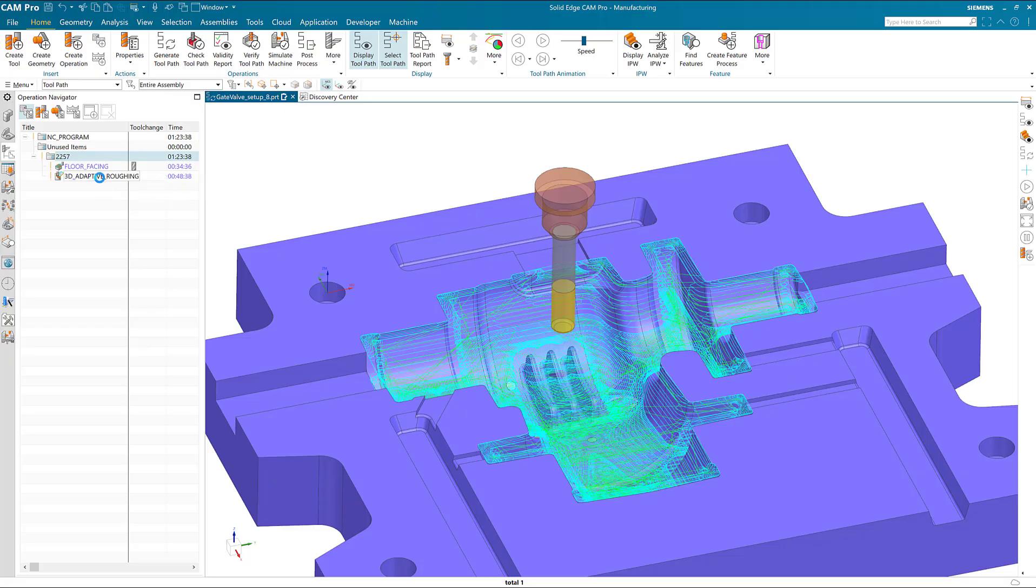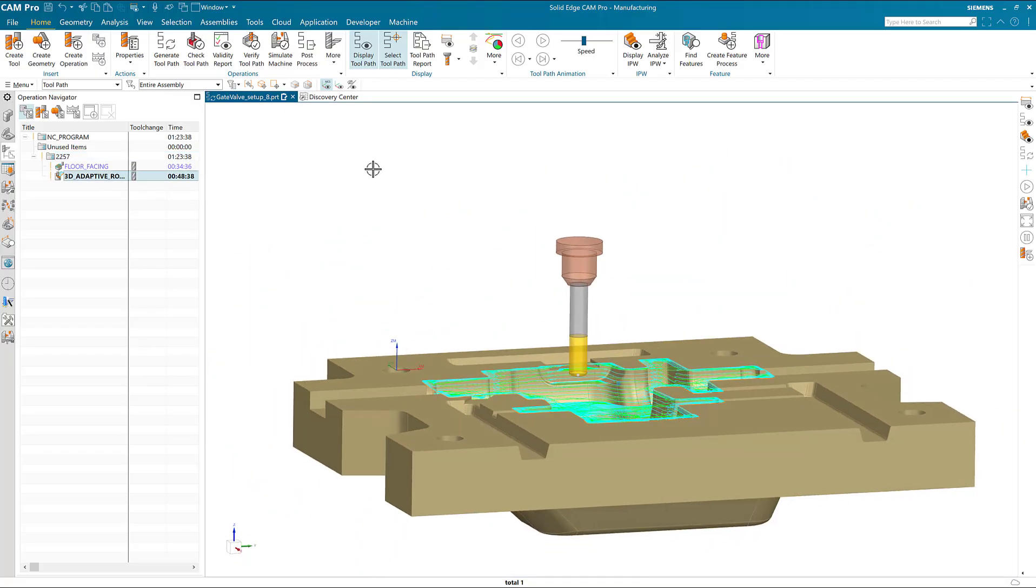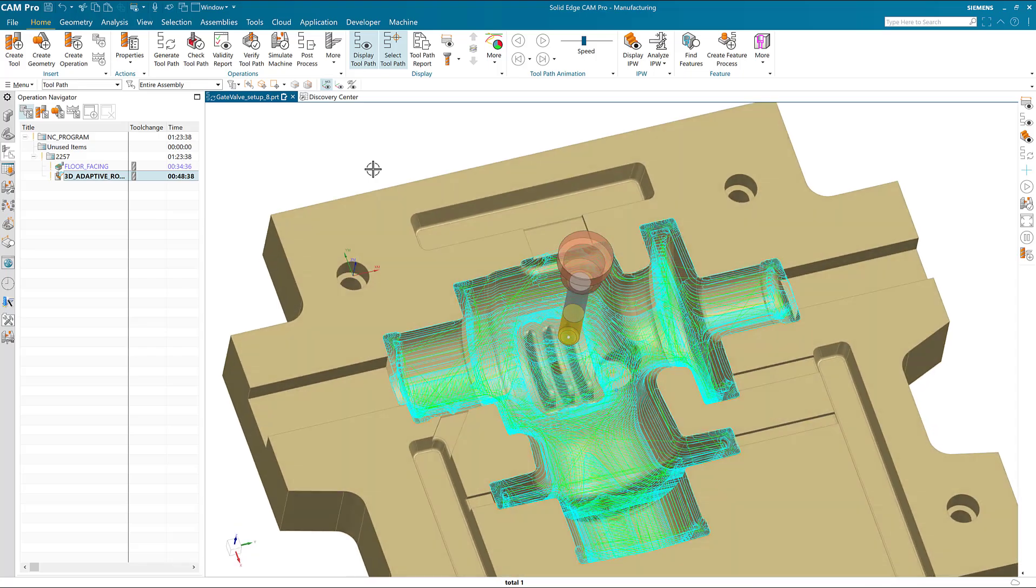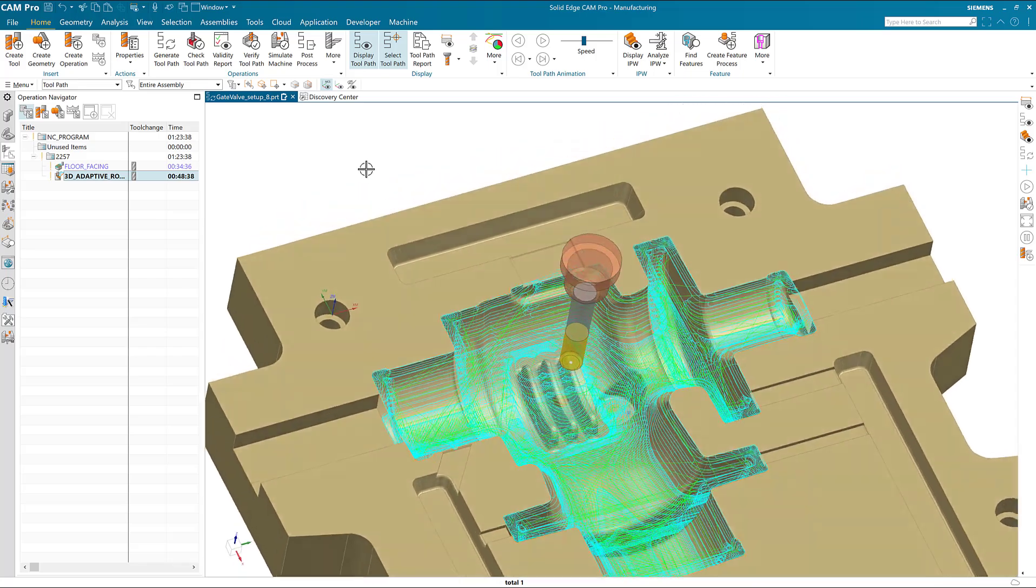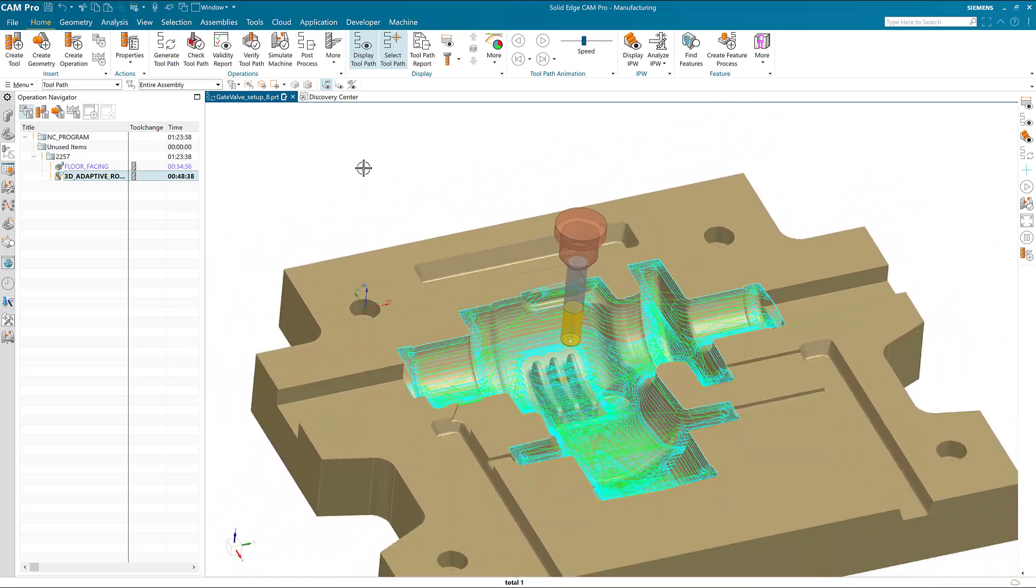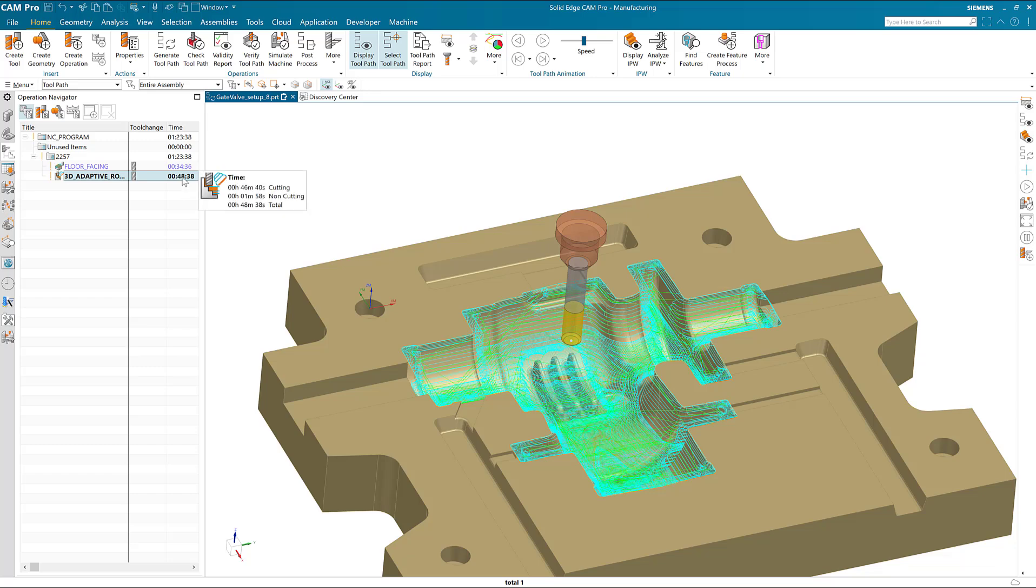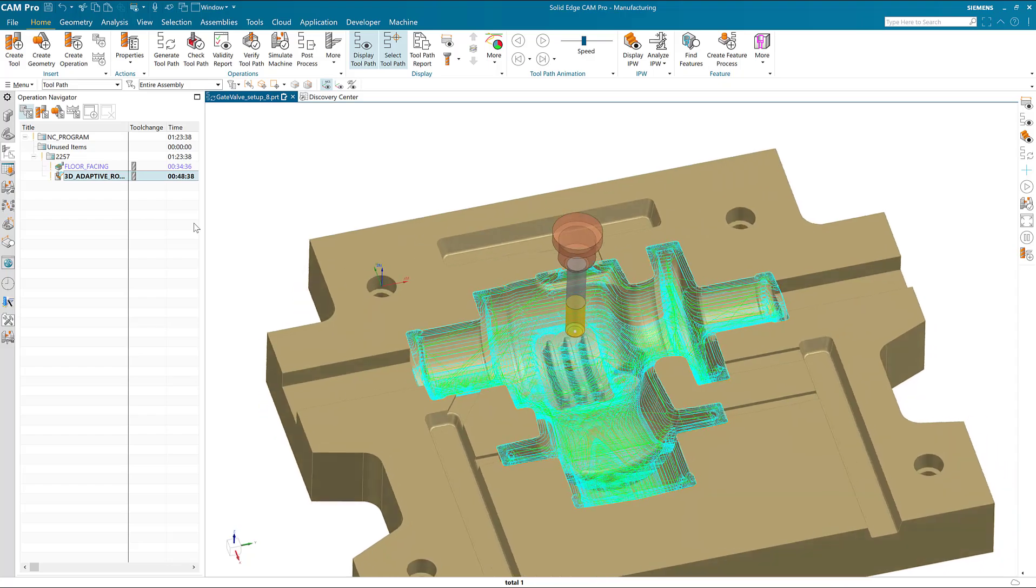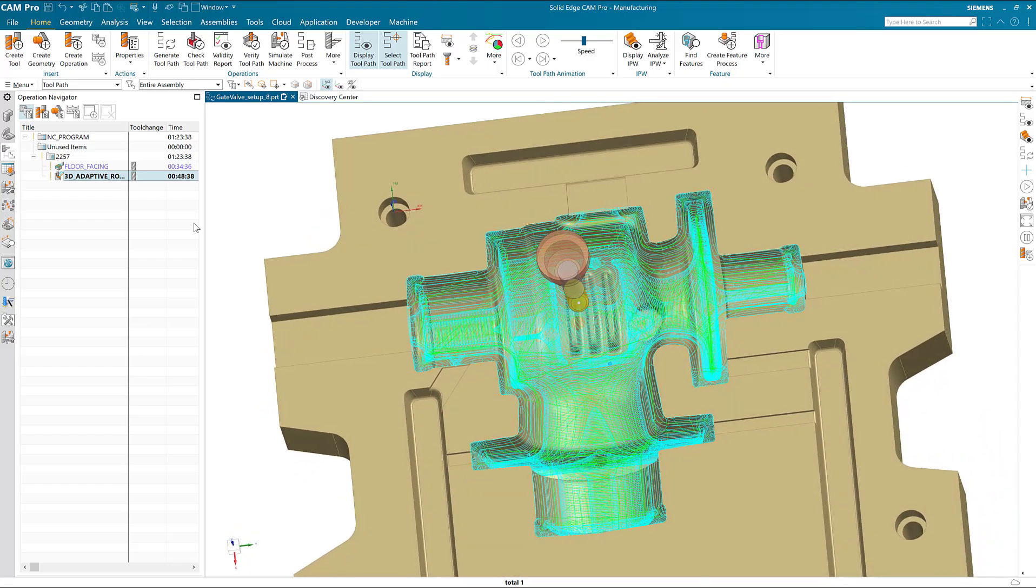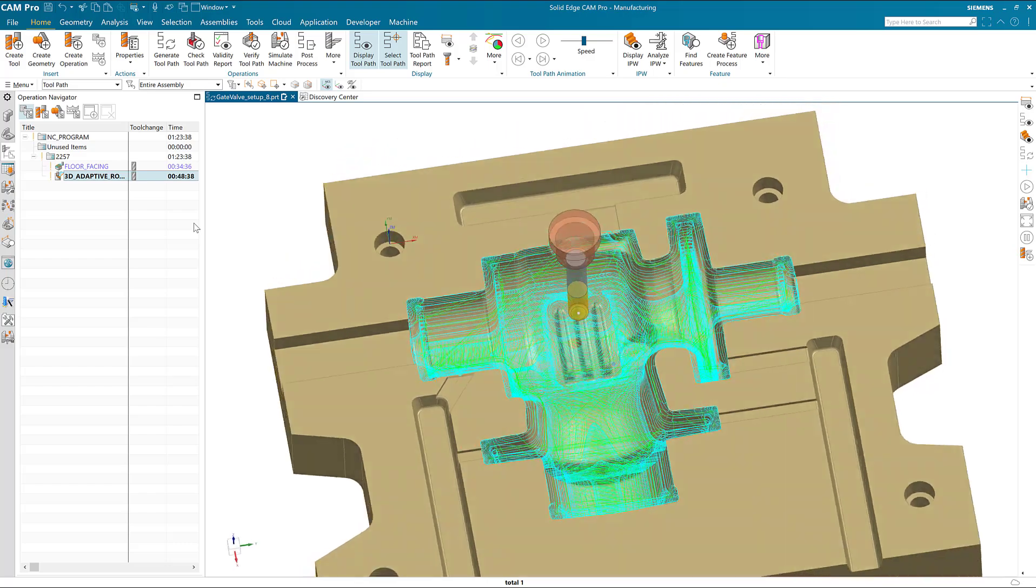When we look at this 3D adaptive roughing operation, we can see that it's doing a lot of work—in fact, maybe too much work for one particular cutting tool. The time estimate is 48 minutes of cutting time, however the manufacturer of this cutting tool has informed us that the cutting time for this particular tool should be 30 minutes or less.